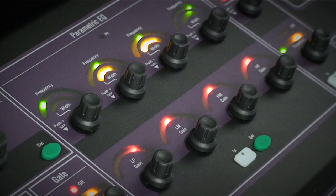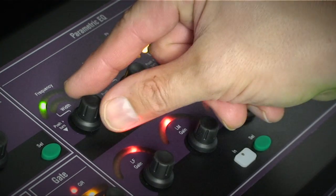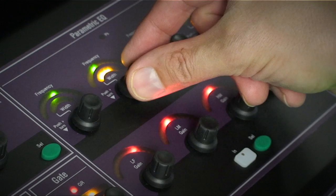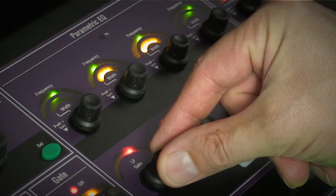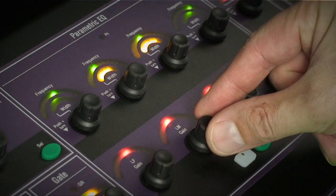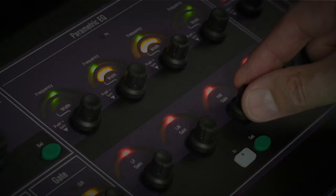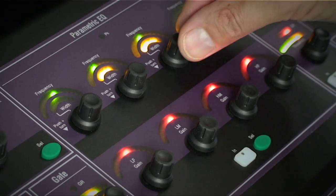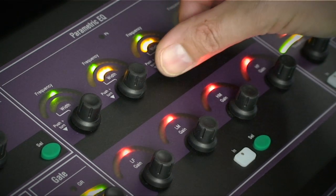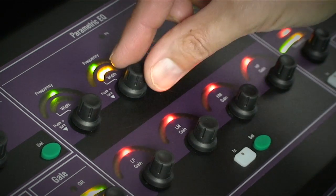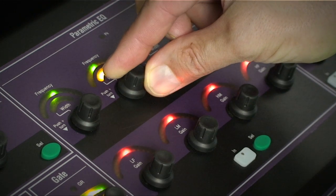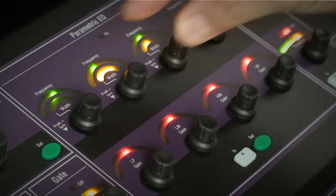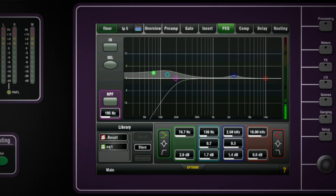The parametric EQ has four bands. You sweep select the frequency using the upper rotary control and then adjust the boost or cut with the lower control. To adjust the Q setting for each band press and turn the frequency rotary. LED eyebrows give a guide to the settings while the on-screen display shows a graphical representation of the resultant EQ curve.